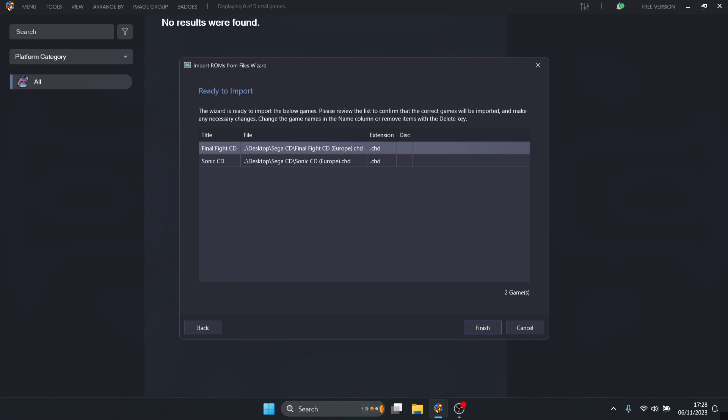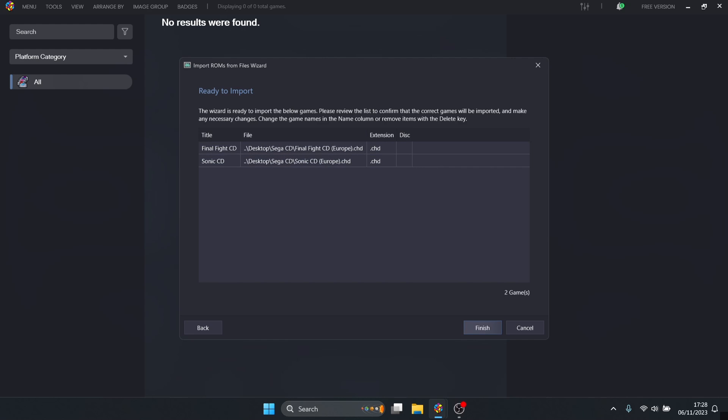Press next and next again. As we can see, LaunchBox has now found my Final Fight CD and my Sonic CD which I've converted to dot CHD. Press finish and it's now scanning for metadata which we requested relating to both of these Sega CD games.